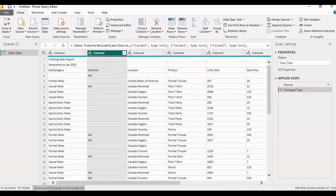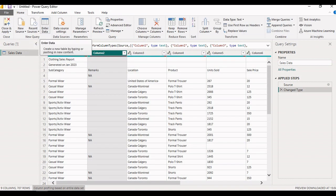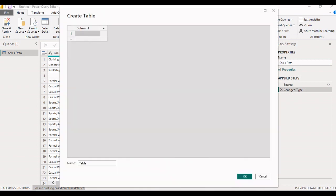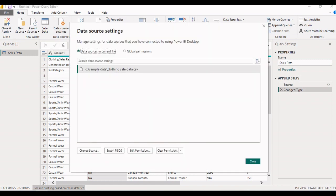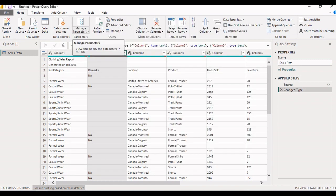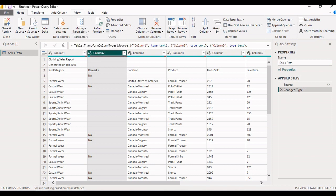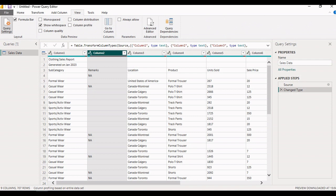On the Home tab, we can see the data source connection options. You can create a table to enter data manually by clicking Enter Data. To change the data source setting, click on the Data Source Settings option. To add or edit parameters, click on the Manage Parameter option.